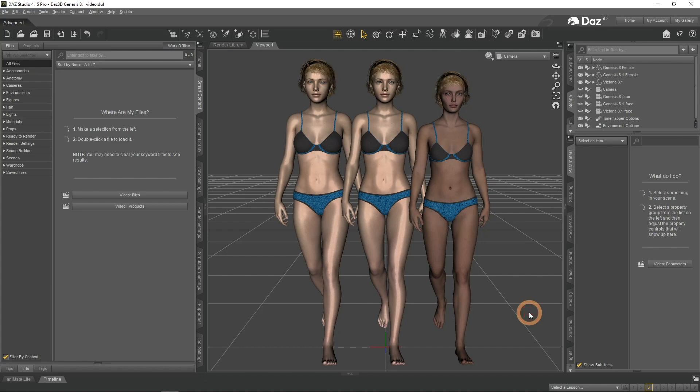In this video we are going to look into the new update for DAZ Studio, version 4.15. The main innovation in this update is the inclusion of Genesis 8.1 figures. This is not a totally new generation, but instead is an update to Genesis 8. But this is still an important update and a big improvement. Let's look at the features that Genesis 8.1 brings and compare them to Genesis 8.